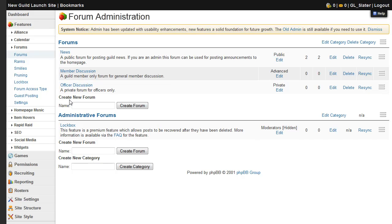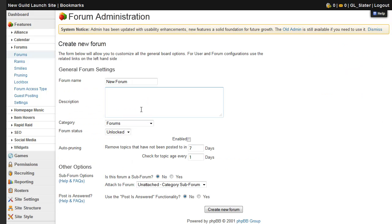To add a new one, just enter the name of the forum and click the create forum button.